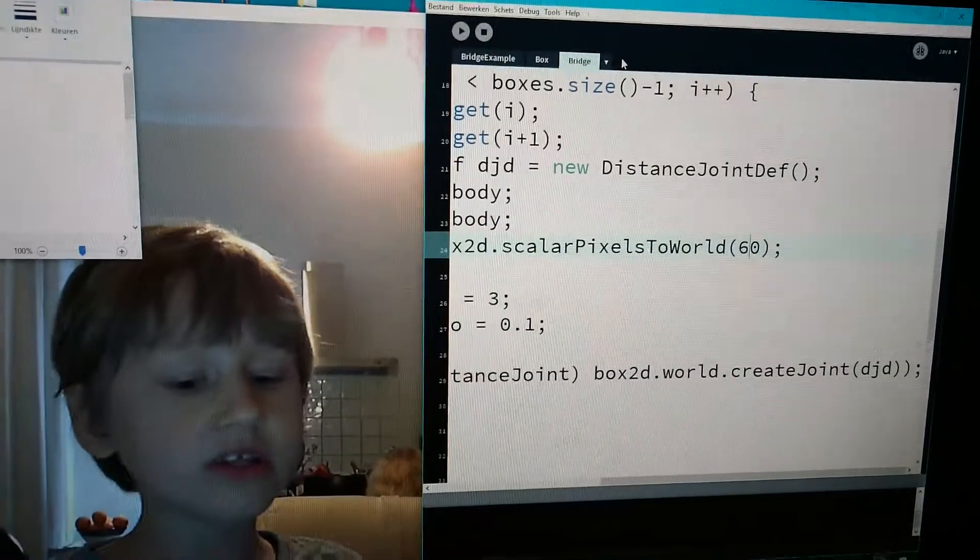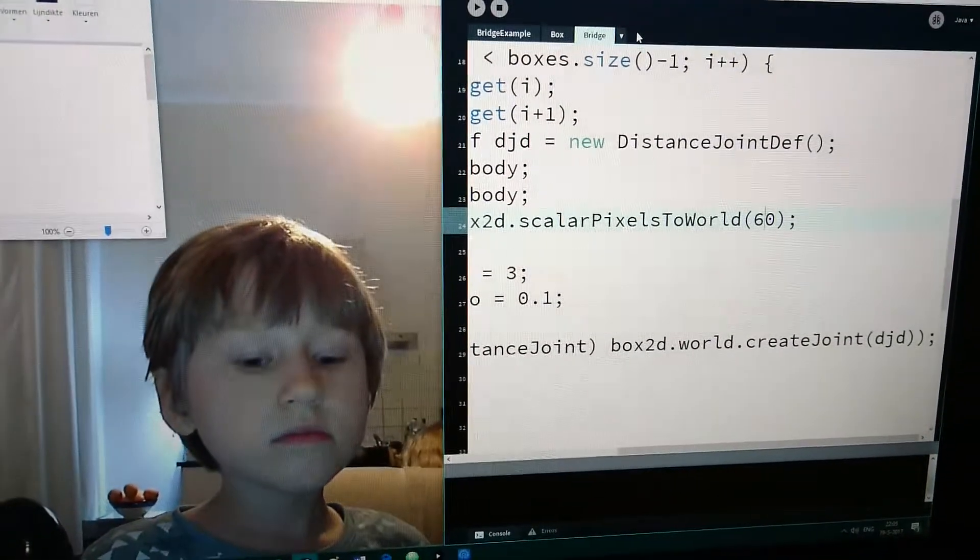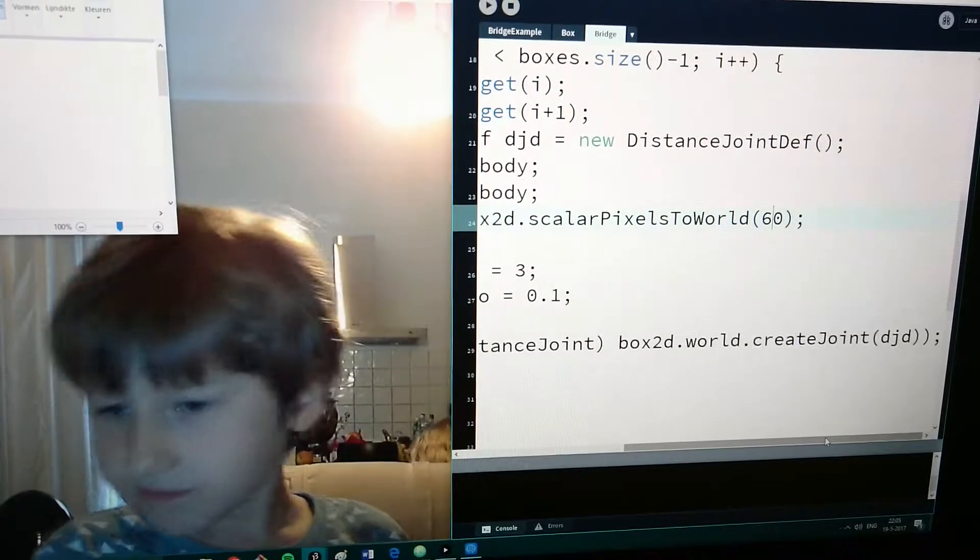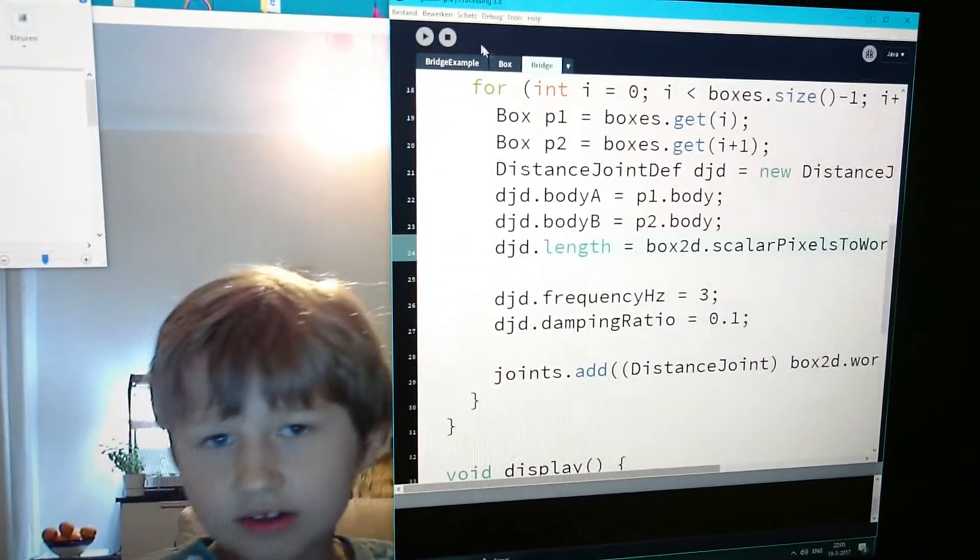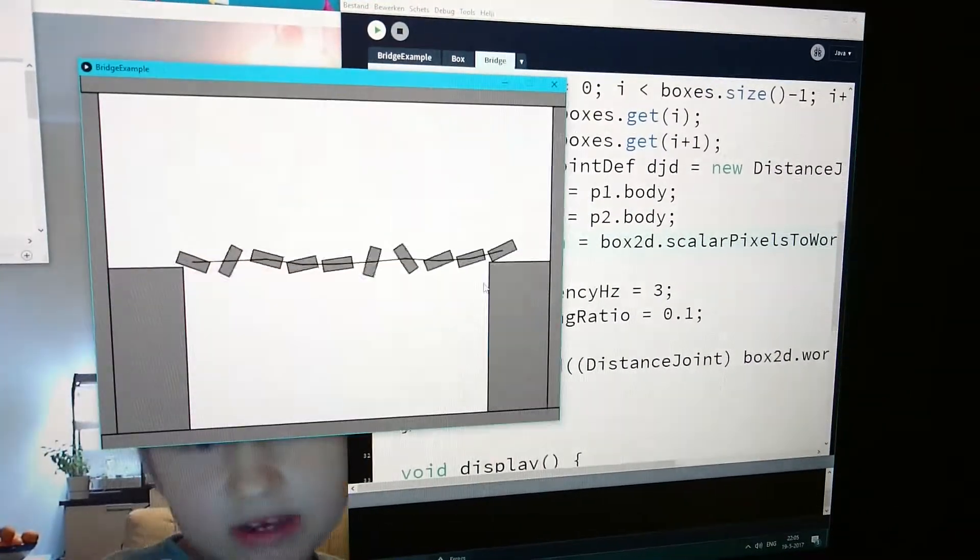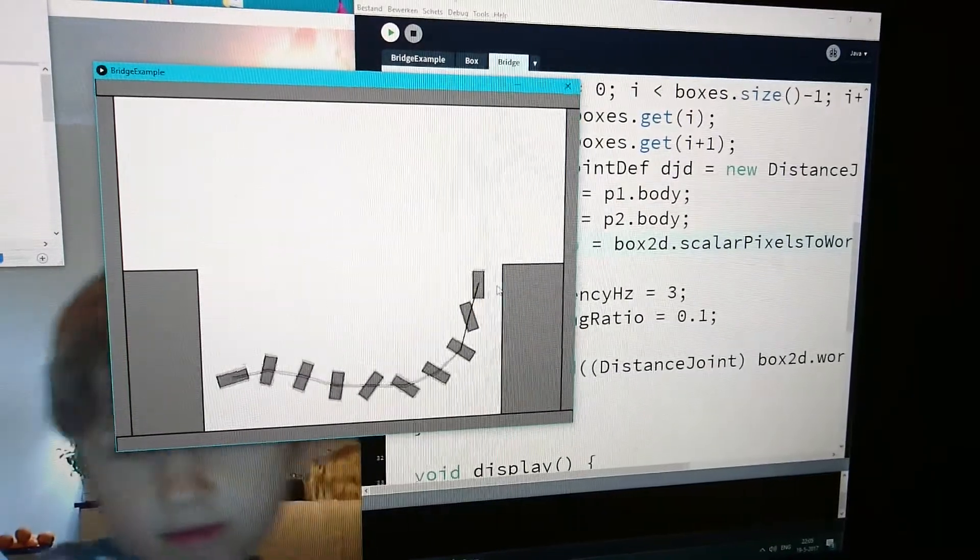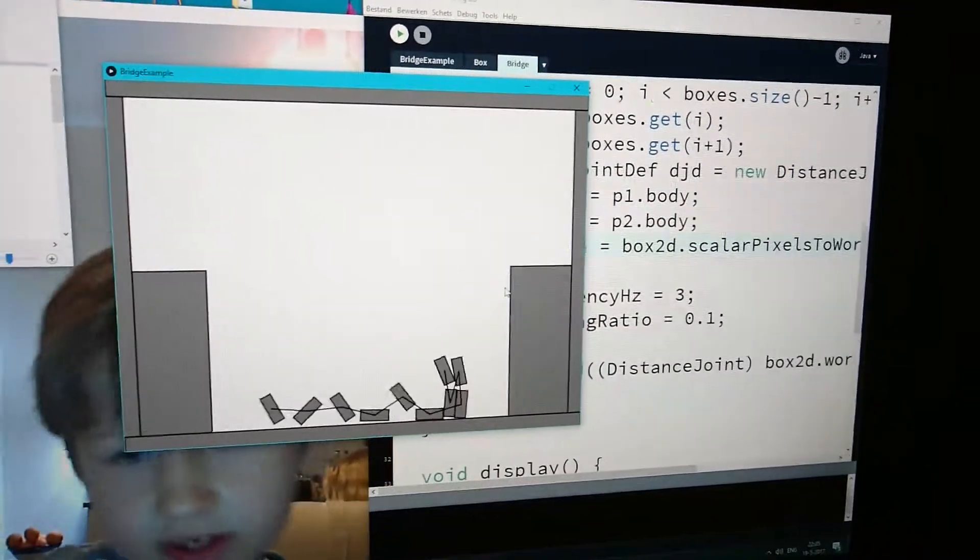Look at that. I've got to run my program. Look what this program does.